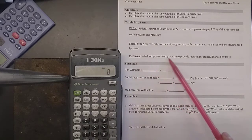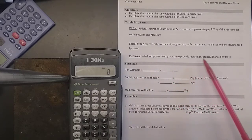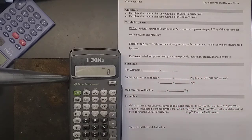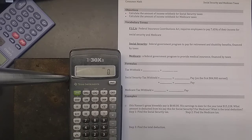Medicare is a federal government program to provide medical insurance financed by taxes. Essentially, we're funding a program for those who do not have insurance through other means, so that they can opt into it — and it's financed by taxes.